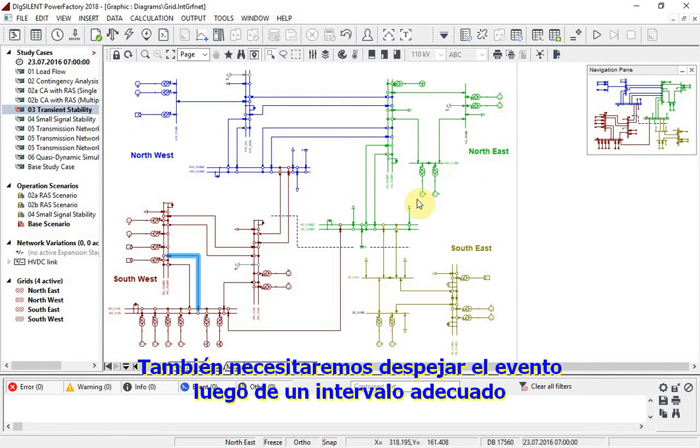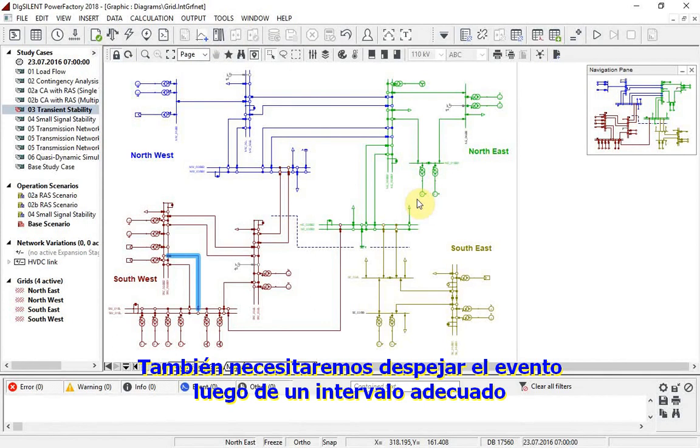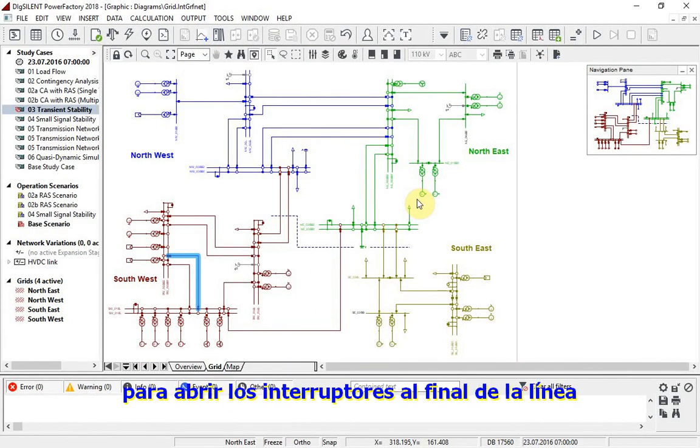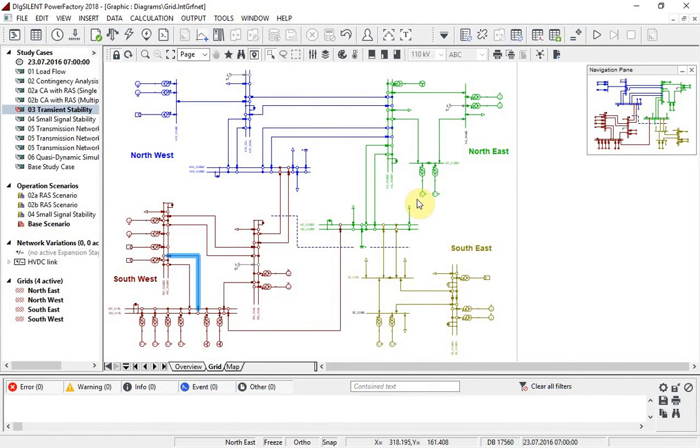We also need to clear the event after a suitable interval. Therefore, a second event is defined to open the circuit breakers at the ends of the line.